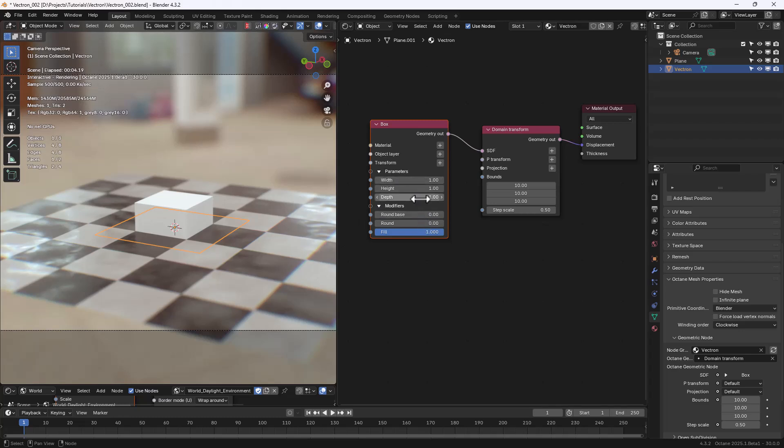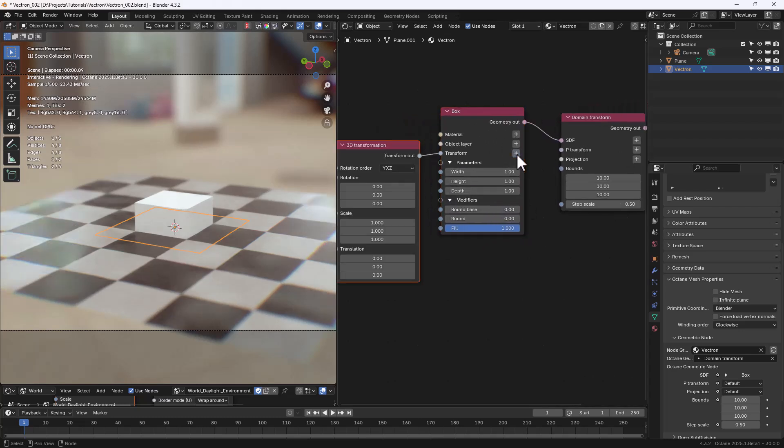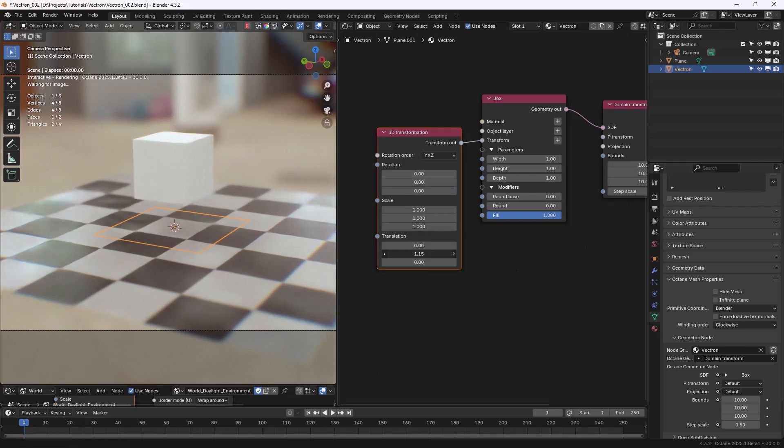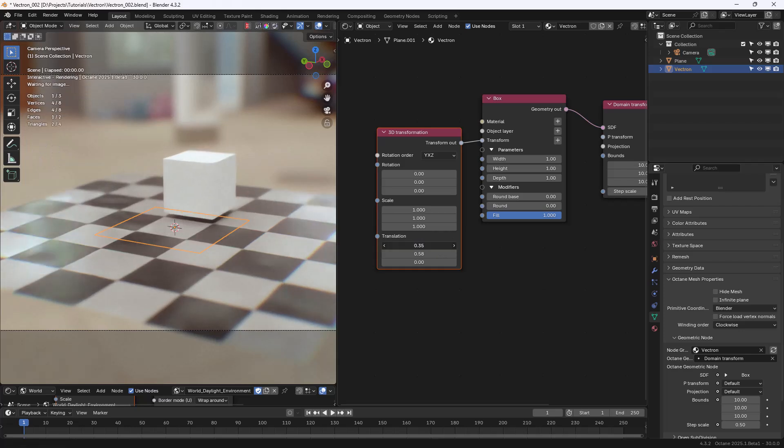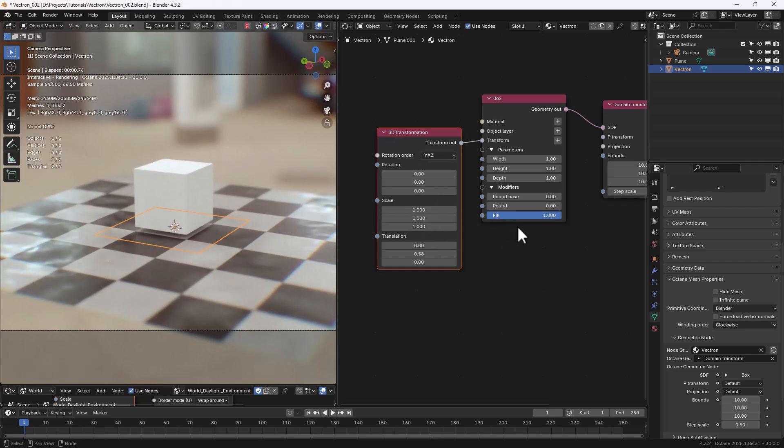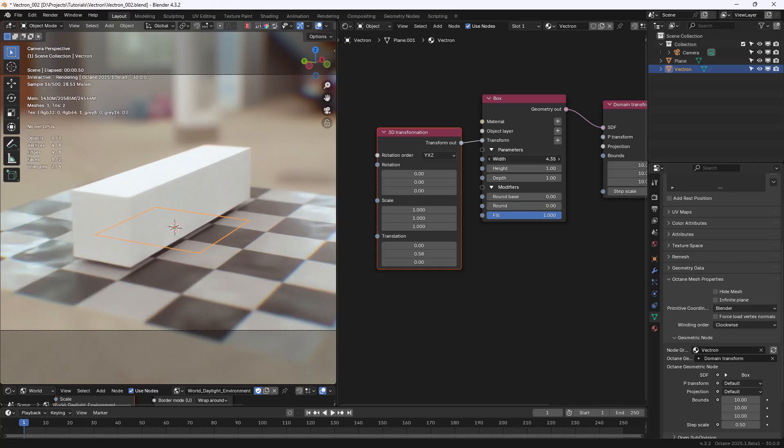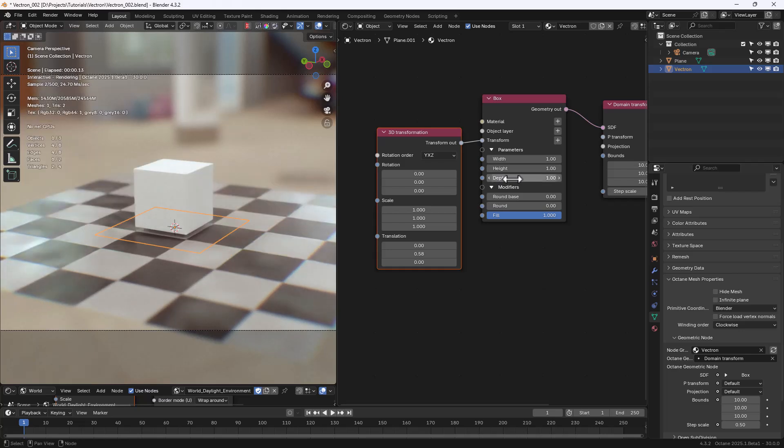Clicking on the plus button next to the Transform input will add a 3D transformation node. We can now use the values of this node to rotate, translate, and scale our Vectron primitive. Width and Depth can also be changed in the Box node.